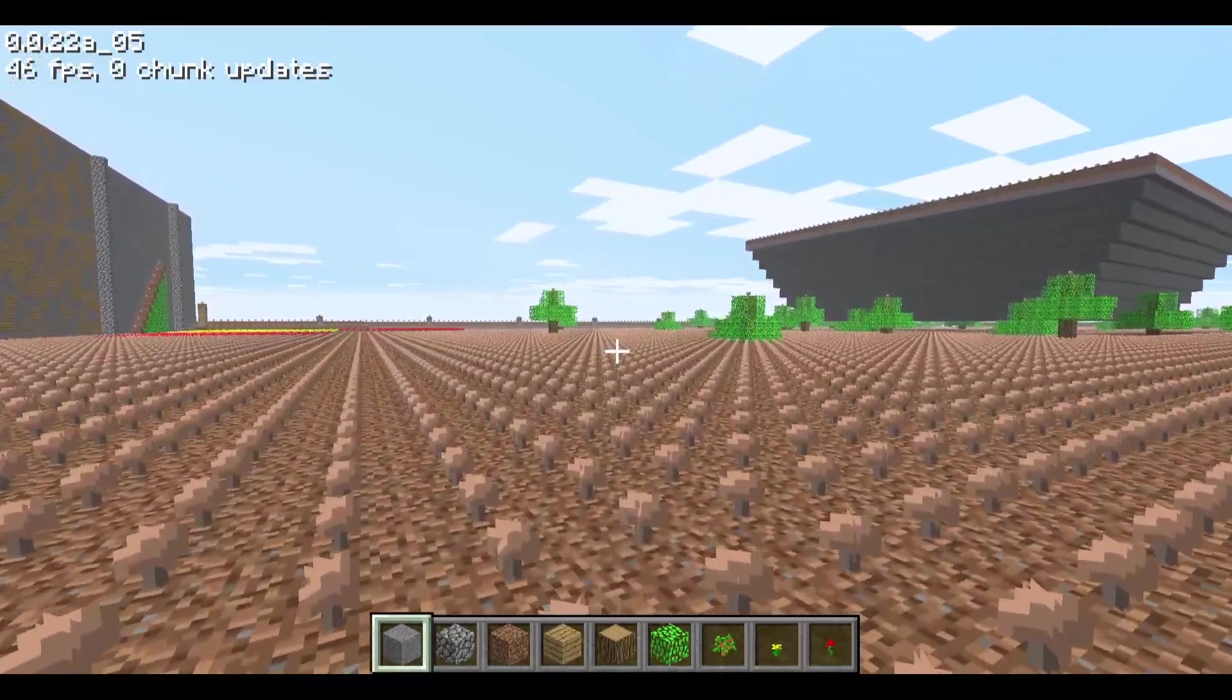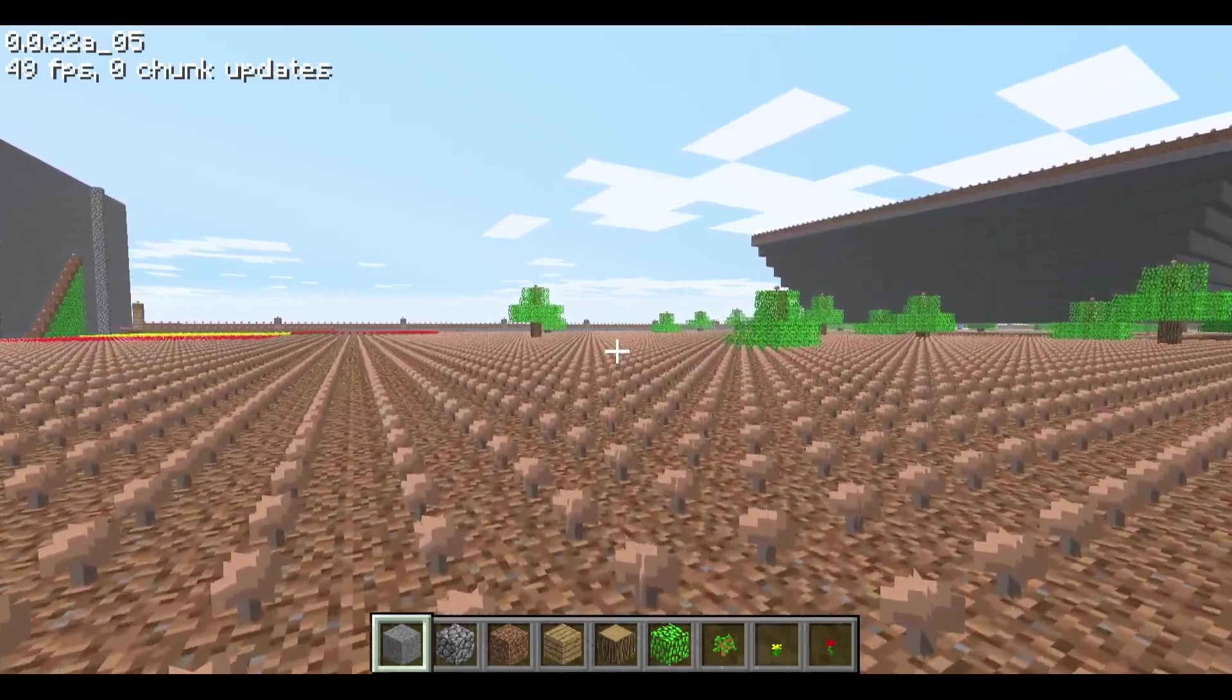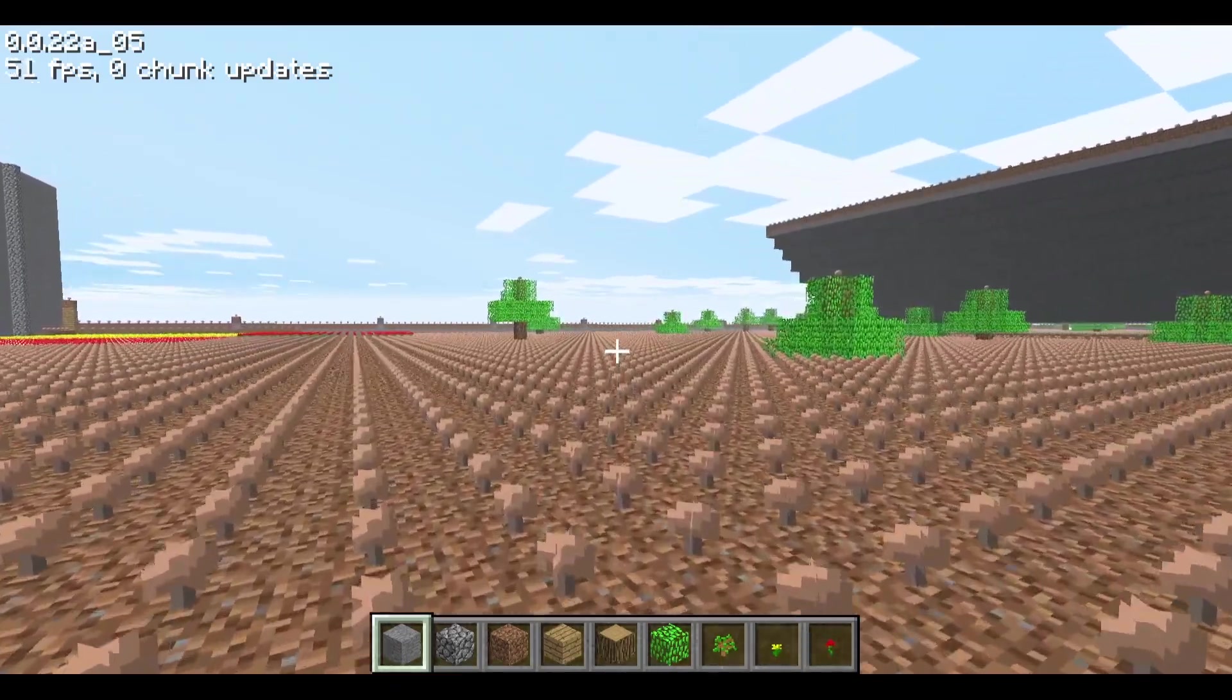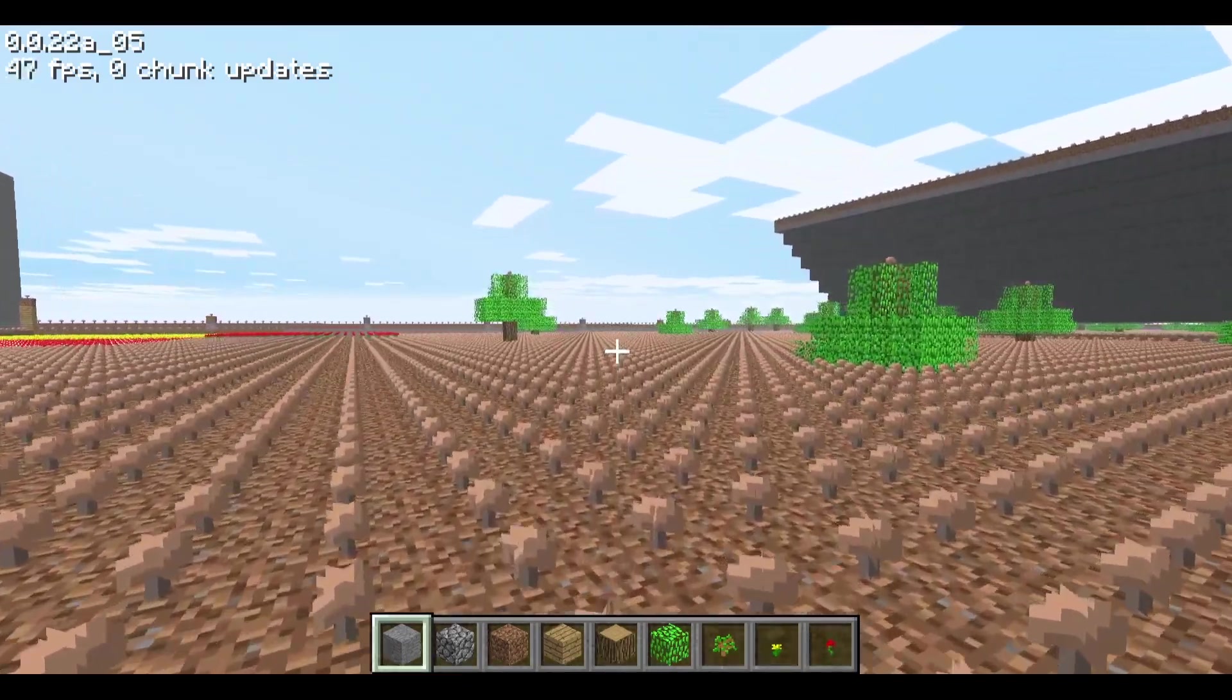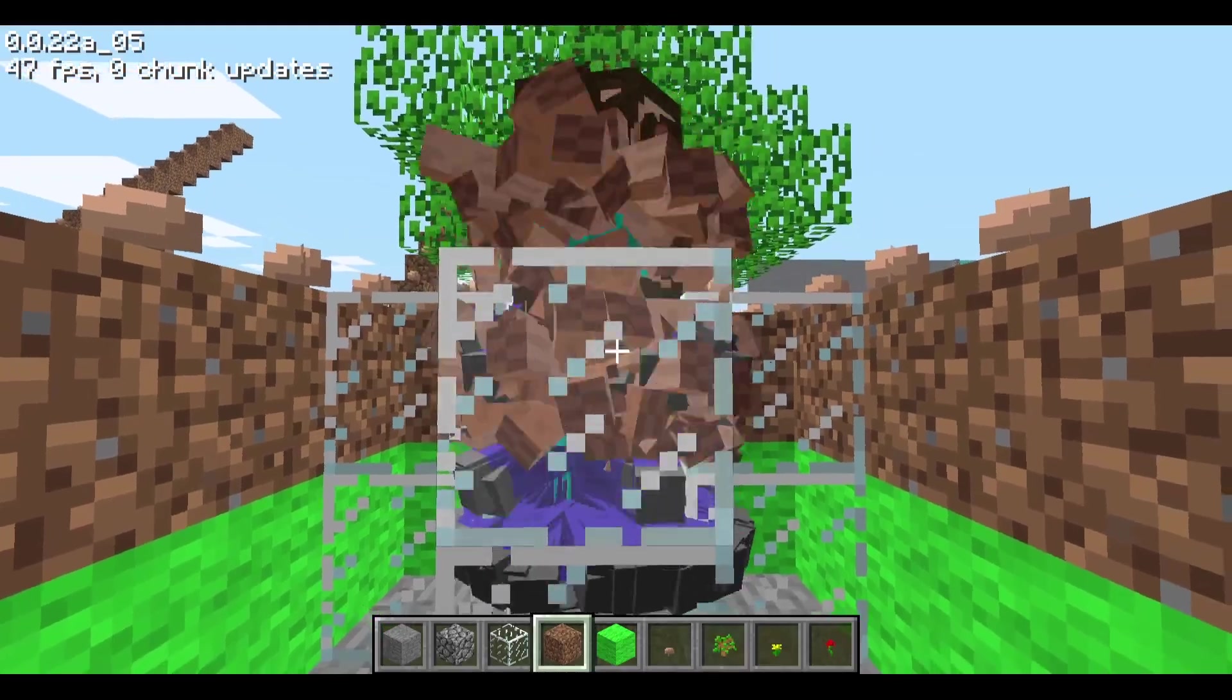But in case you don't like the new sounds, a new control M was added that mutes all sound and music in the game. I don't have my sound muted right now, I want you all to listen to these steves that I just spawned.